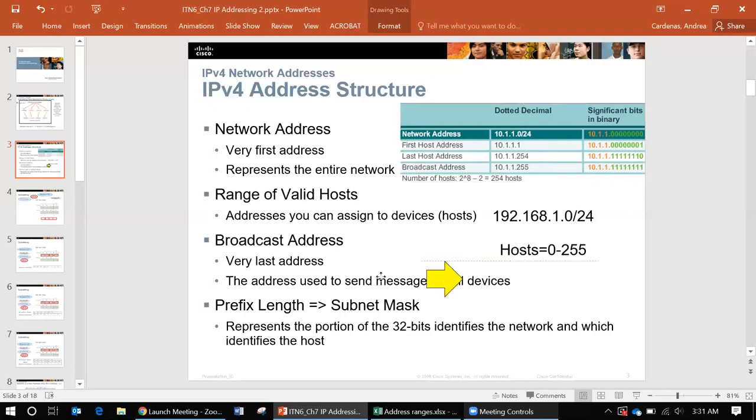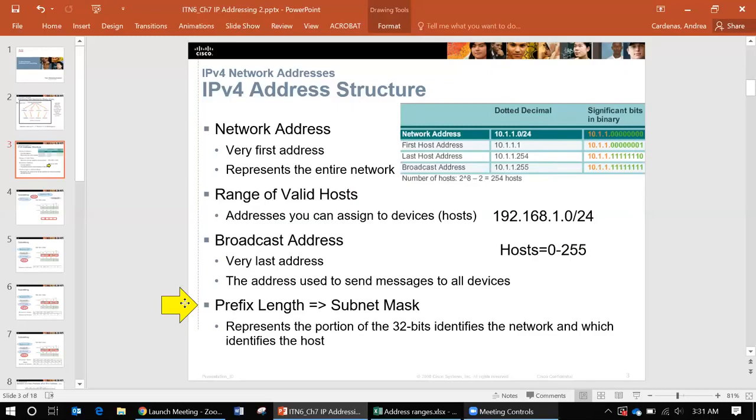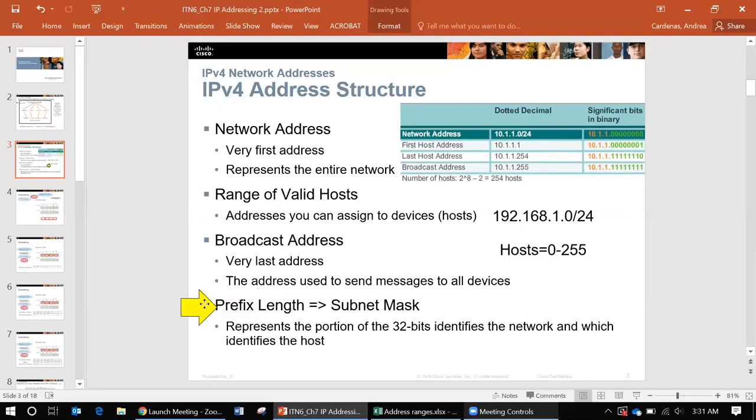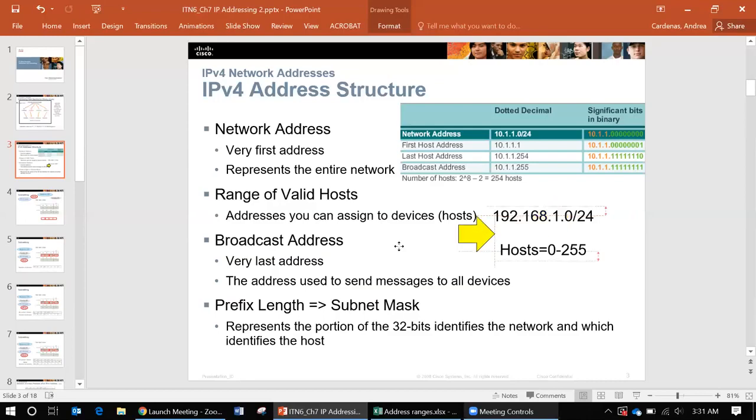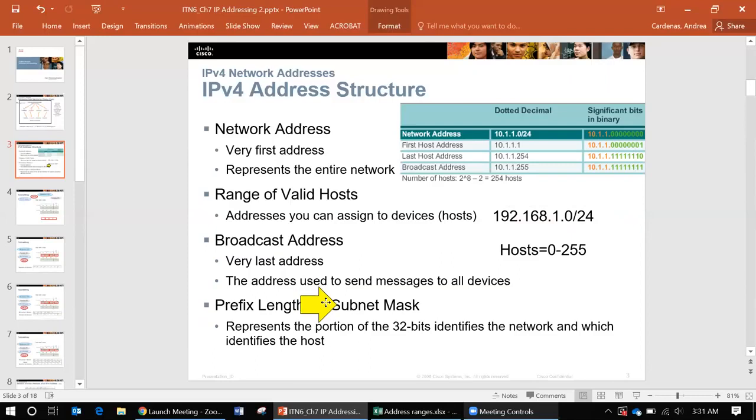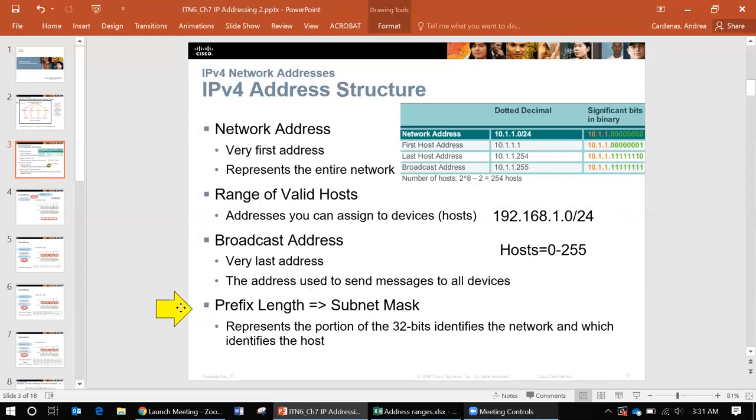Another thing that's very important when it comes to subnetting is that you need to know the prefix length and subnet mask. The prefix length is actually that slash 24 that you see at the end. I will describe a little bit more about that later. And subnet mask basically tells you what bits are part of the network and which ones are used for the hosts, and more on that later.